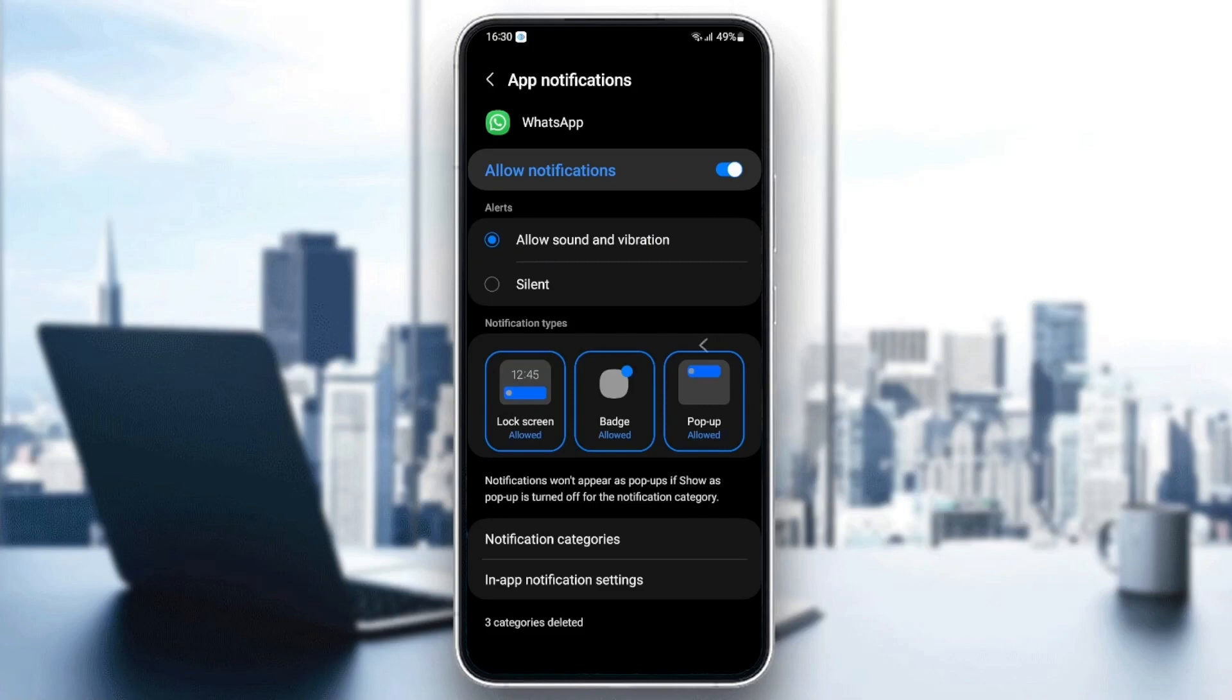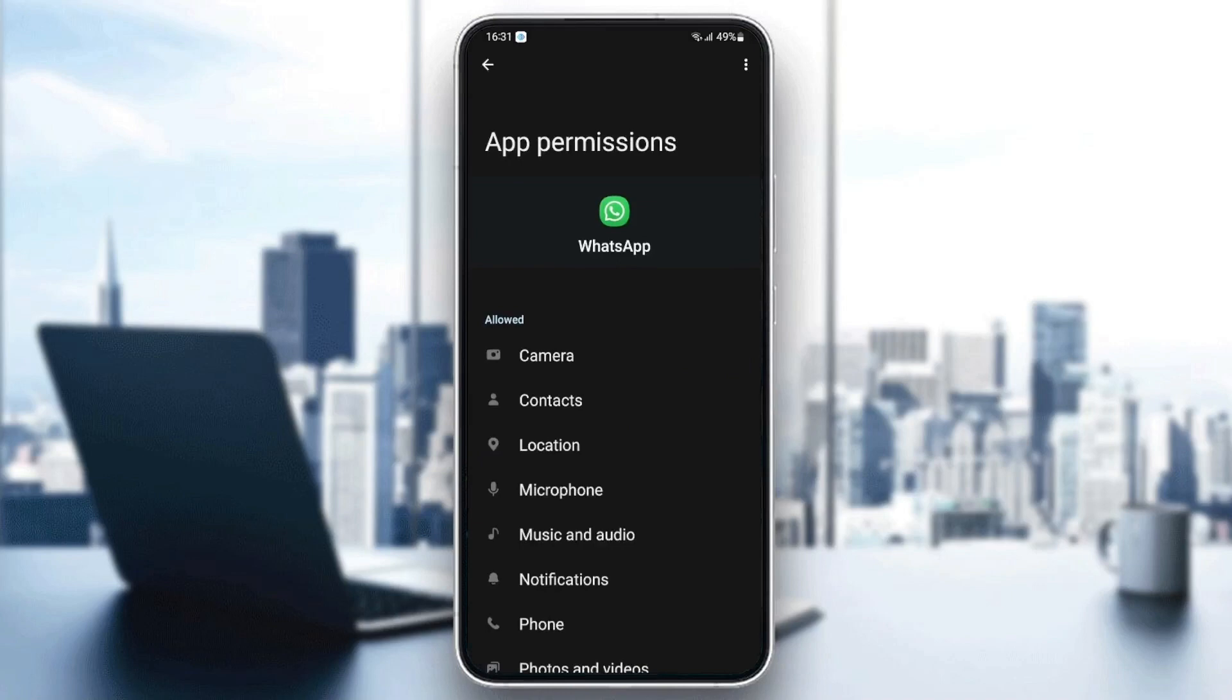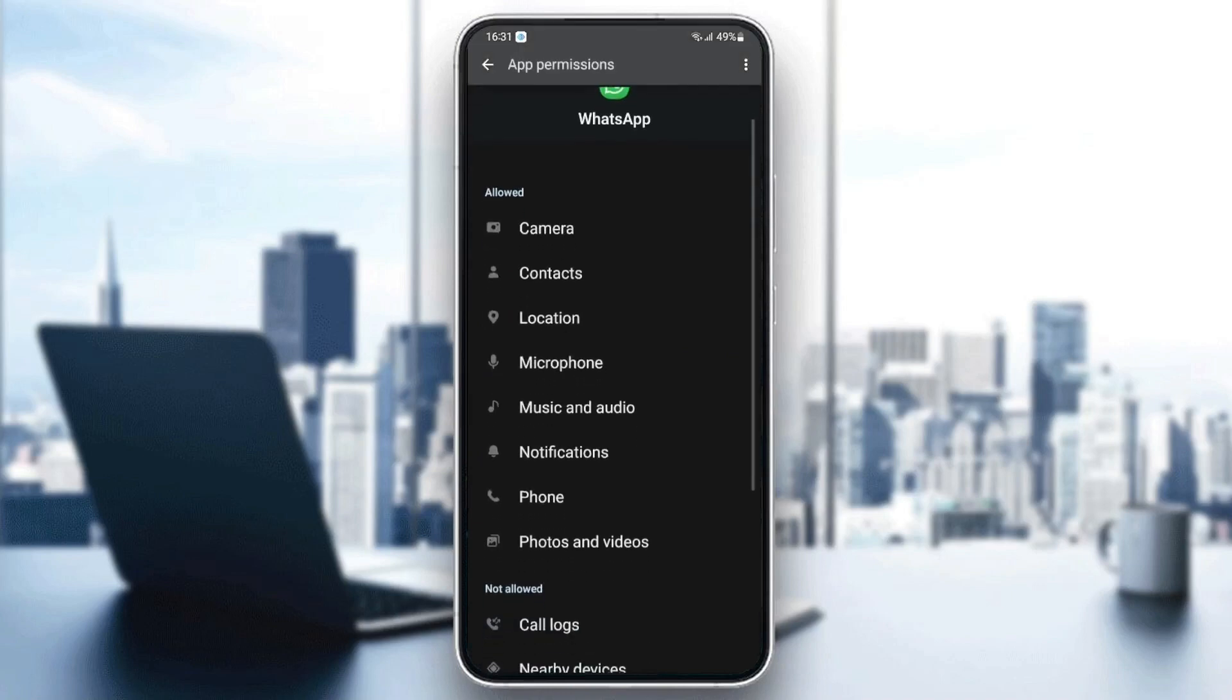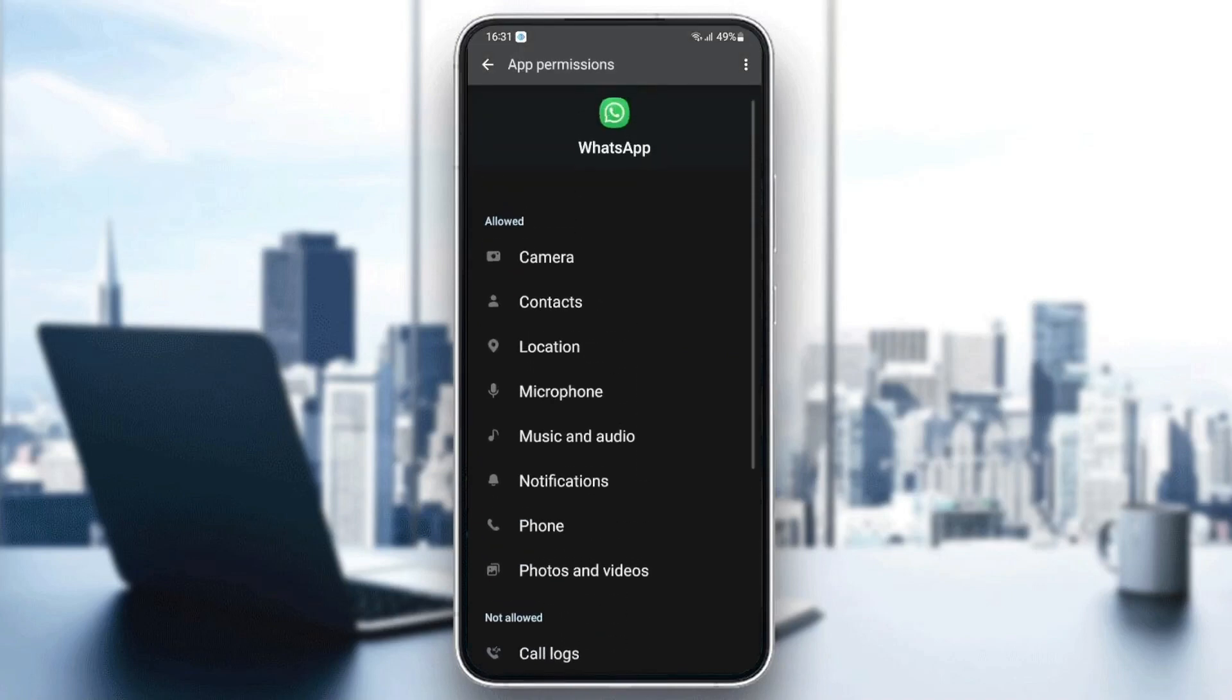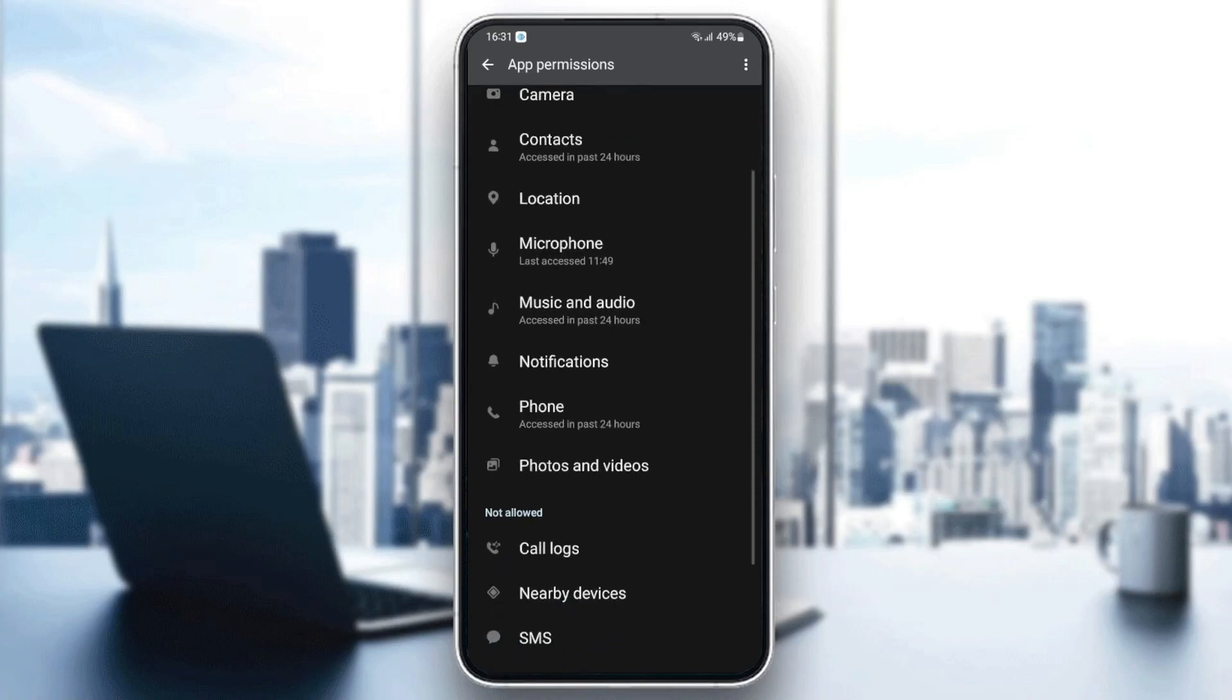And then go back and go to permissions. And make sure you give WhatsApp all of the permissions: camera, contact, location, microphone, music and audio, notification, phone, photo and video.